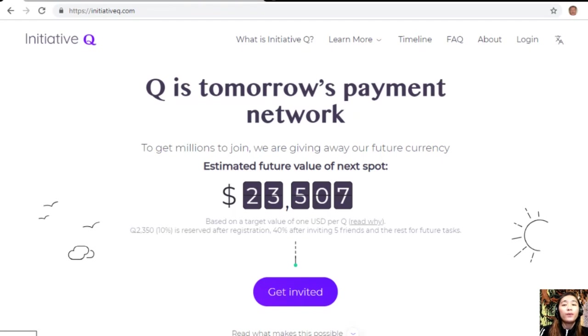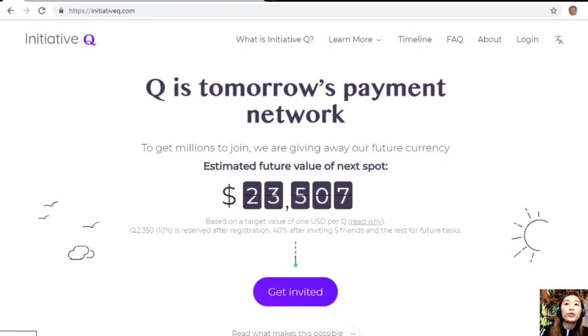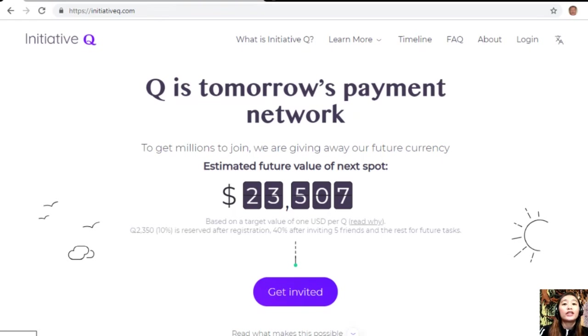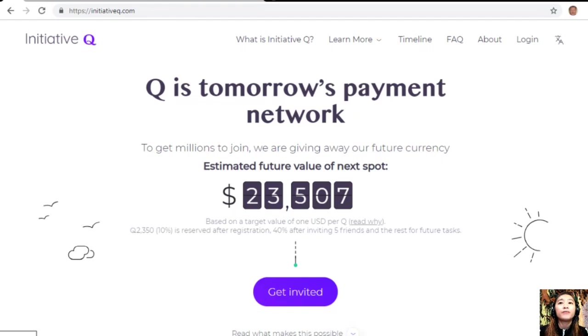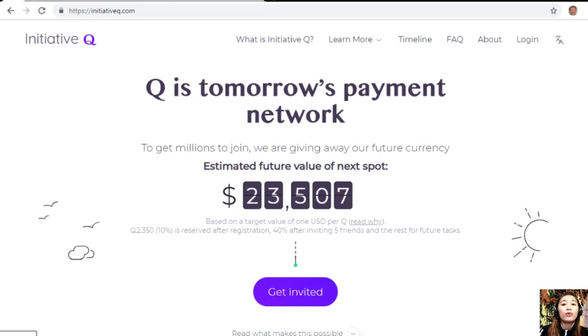To get people to start using the system once it's ready, they are allocating Qs for free to people like you who can sign up now. It's better for you to sign up now since it's still early and you can join this free Initiative Q program. There's nothing to lose.